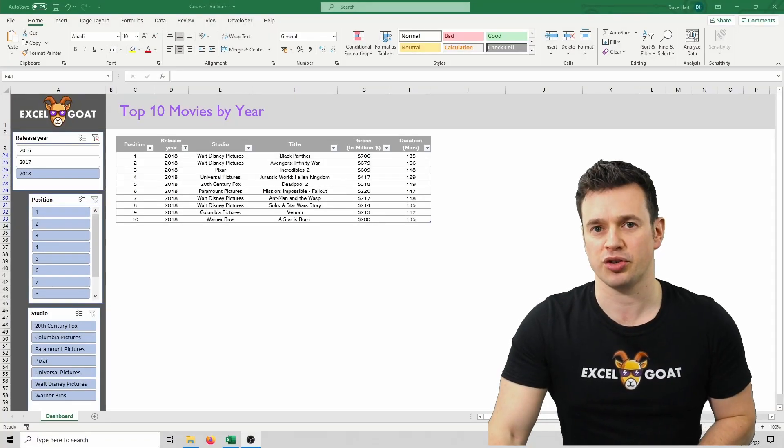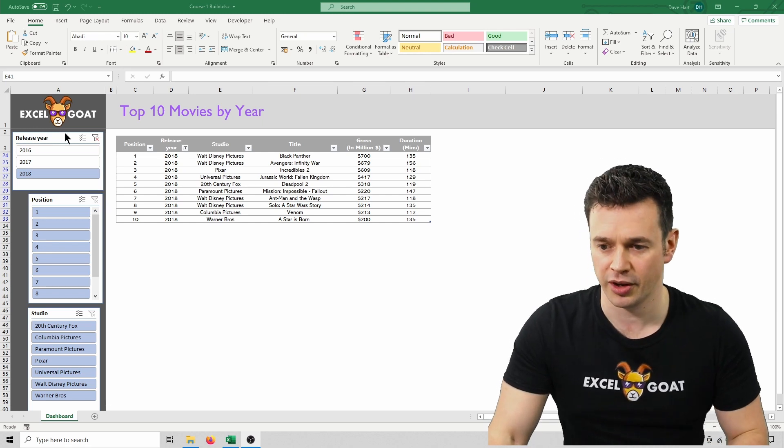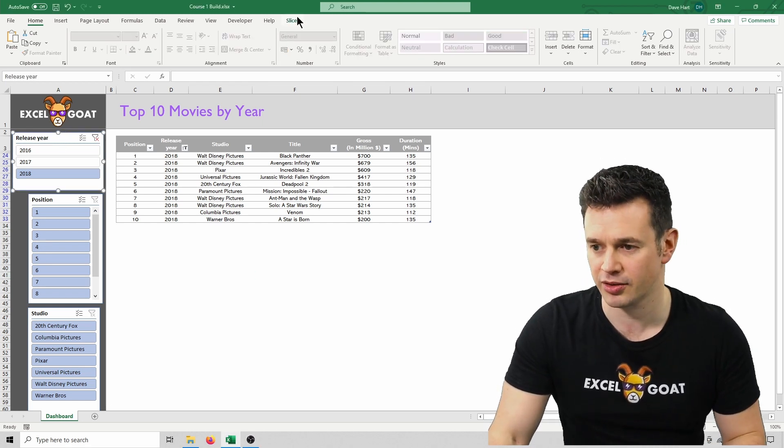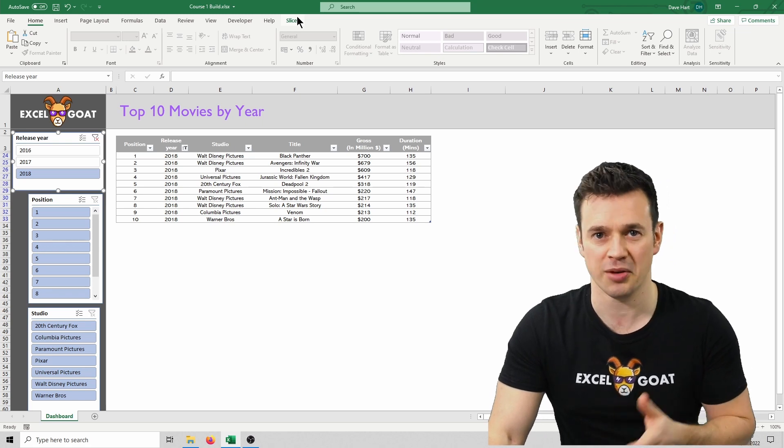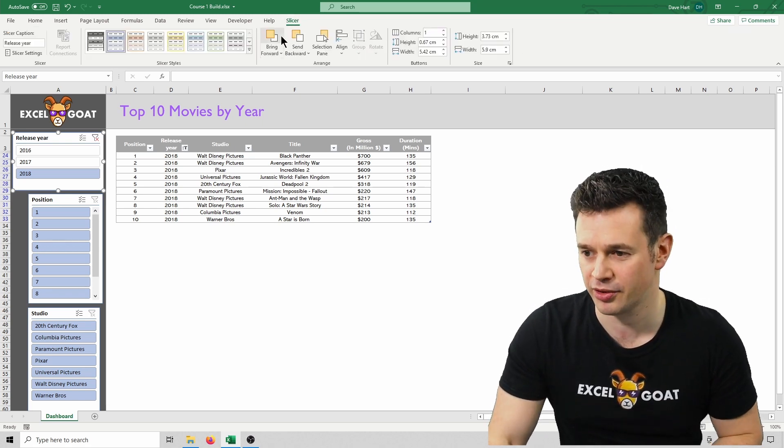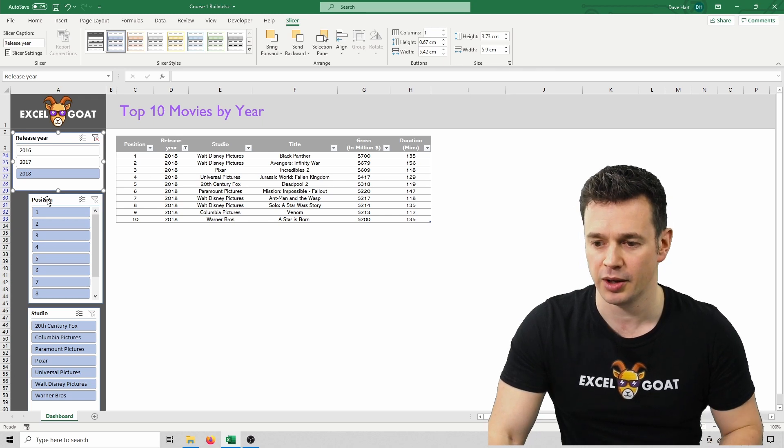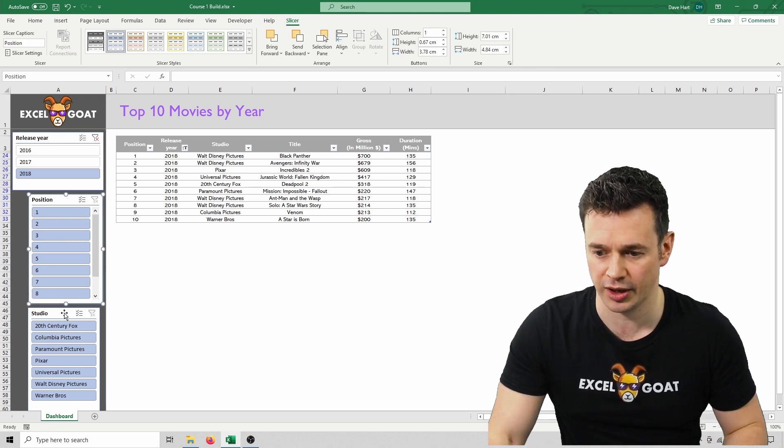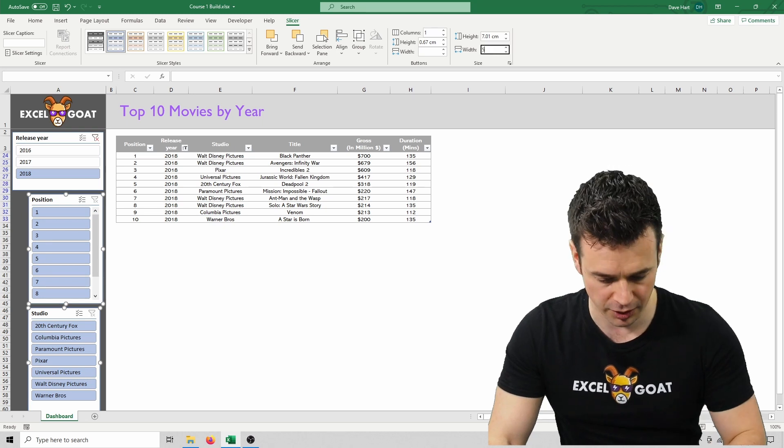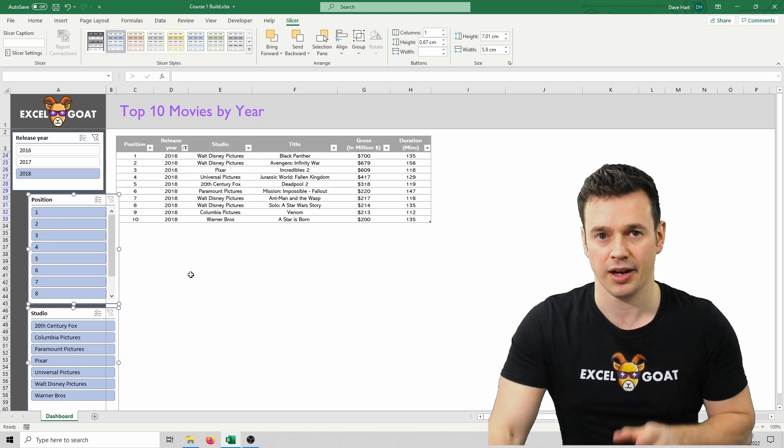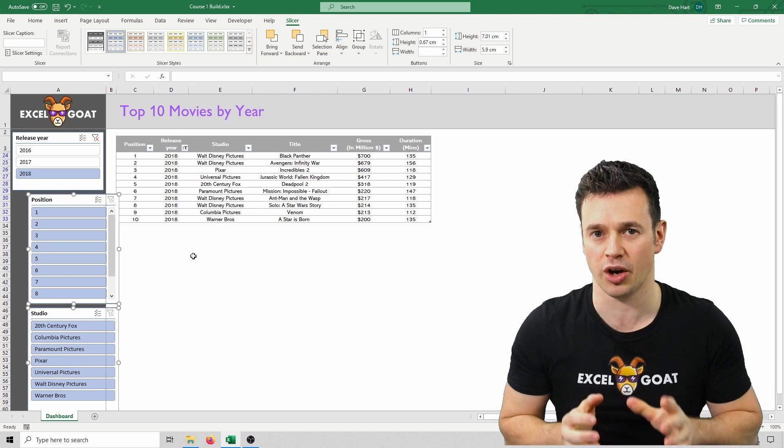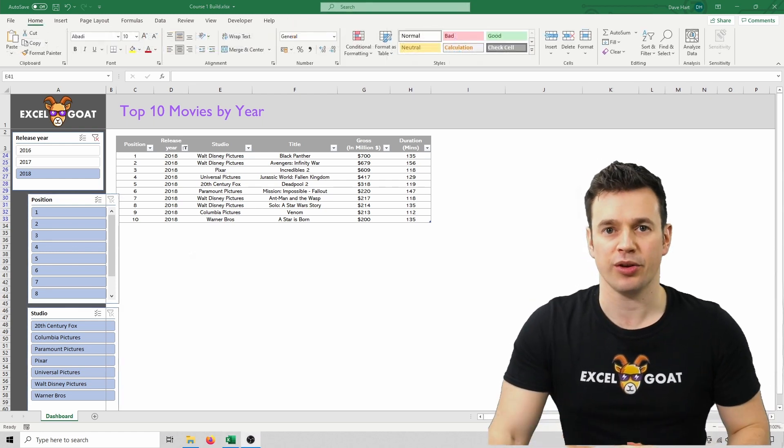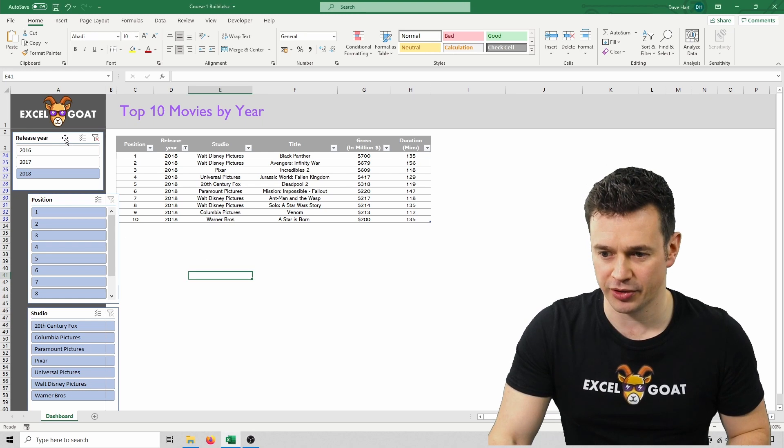Let's use the technique I've just shown you to apply a consistent width to our three slices. We're going to take the width from Release Year. So this time, instead of Shape Format, it's Slicer, but the same other options apply. So we click on Slicer, we've got a width of 5.9. We're now going to click onto Position and then hold Control and click Studio, and then type 5.9 and hit Enter. At this point, we're not going to make the heights match, because we don't actually want that in this case. We do want to line them up though centrally, so let's pick all of them this time.